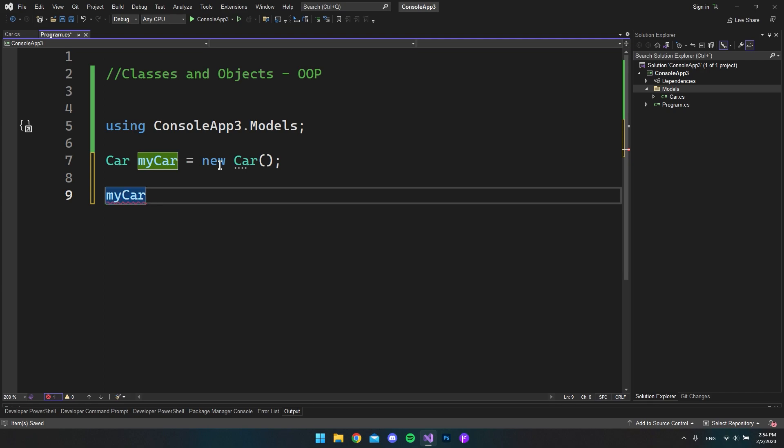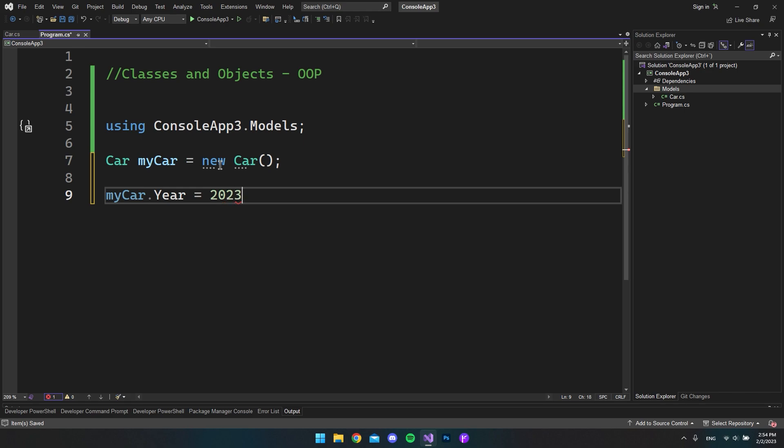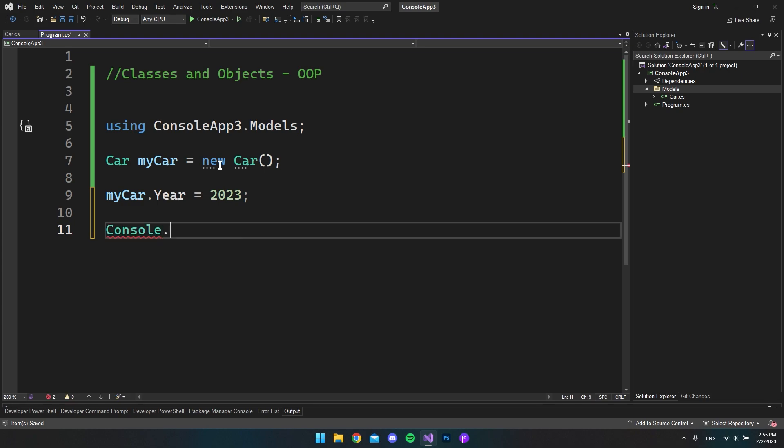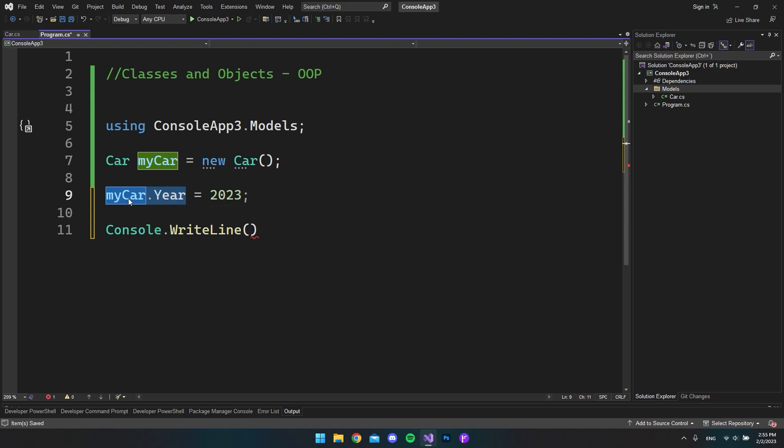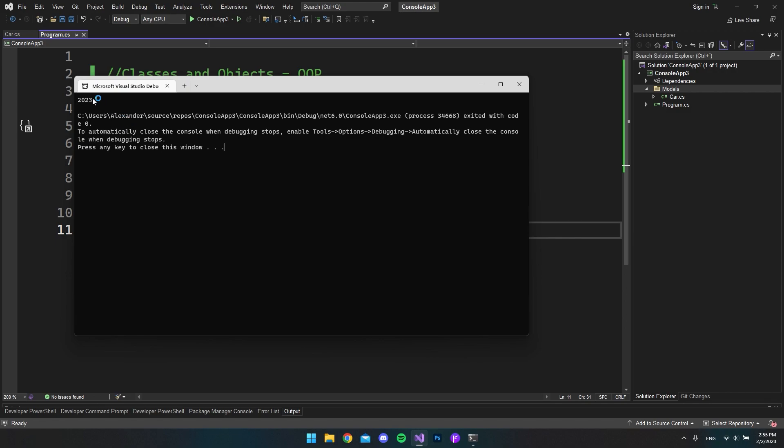So now we have actually create an instance of our car object and we call it for my car. And when we hit the dot, you can see down here we have the year because this is a property inside our car object. And now because the getters and setters are in the right place, we can go and say equal and then set the year to let's say 2023 and just close the line off. So let's try and go and write this out in the console. Say console.WriteLine and then we want to print out the year inside my car and close it off. So let's run the application. And as you can see, we get the year up here 2023.